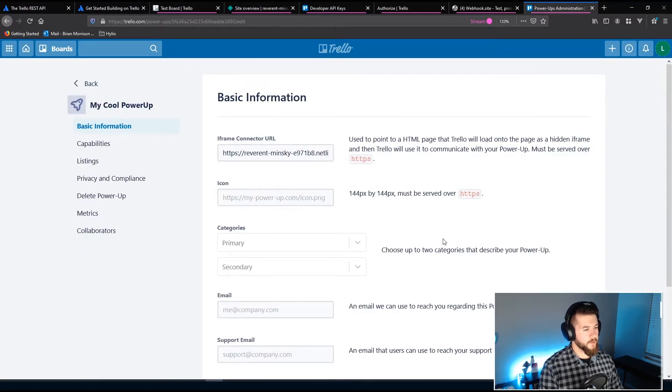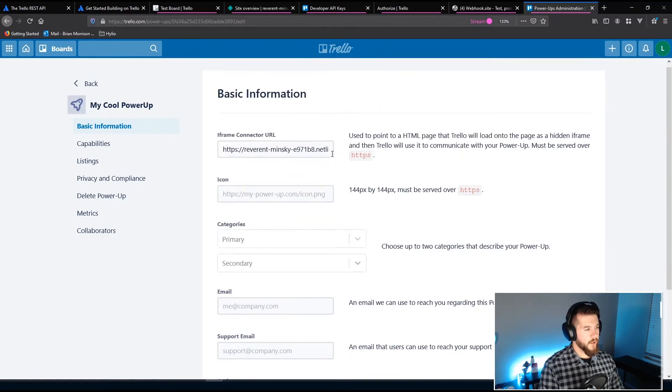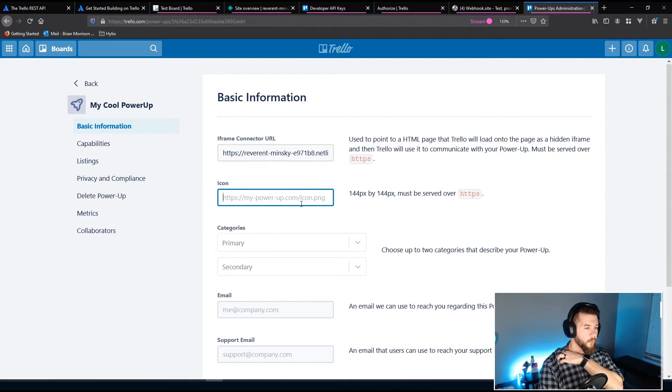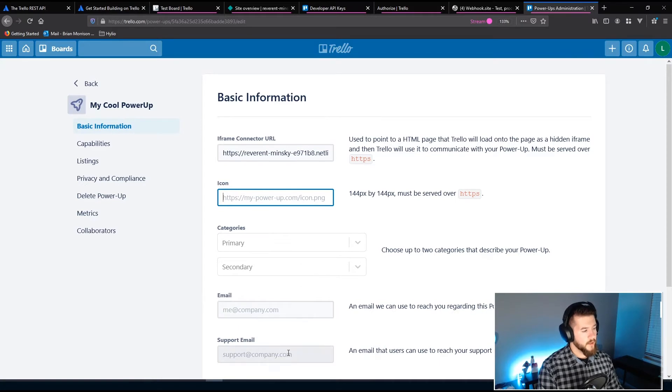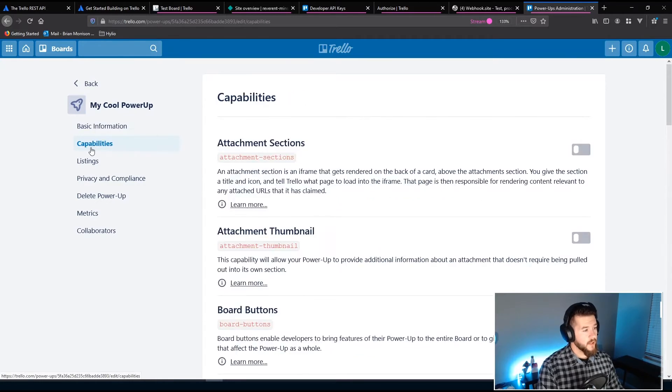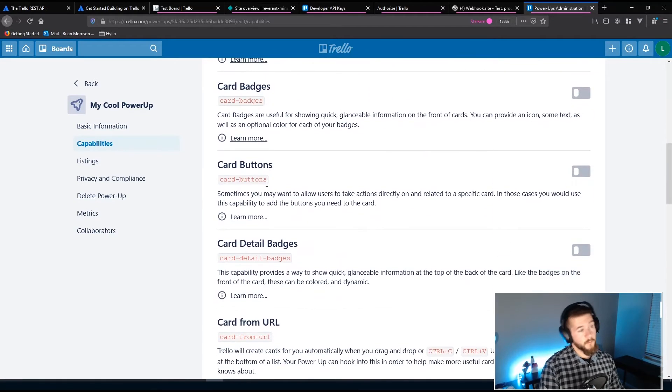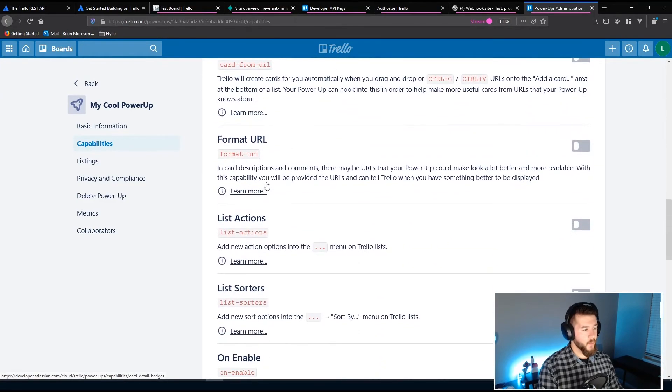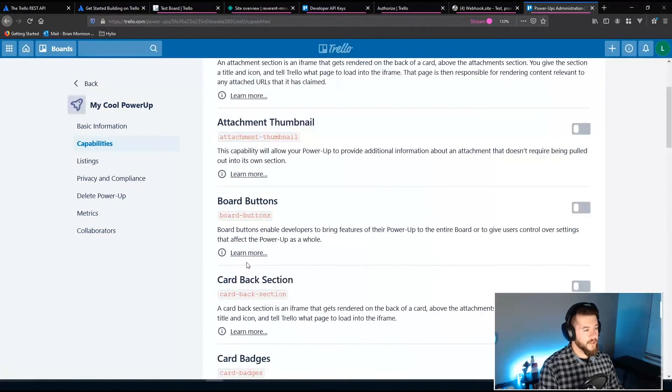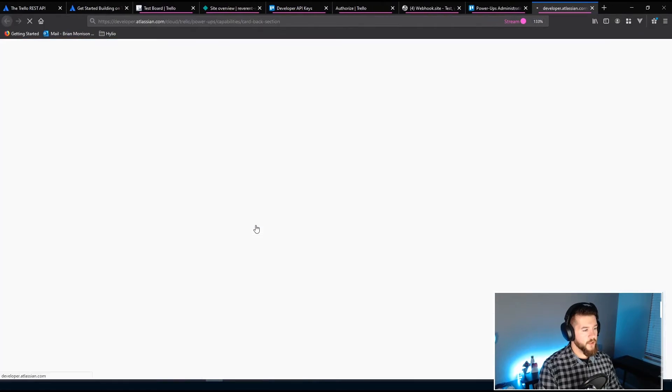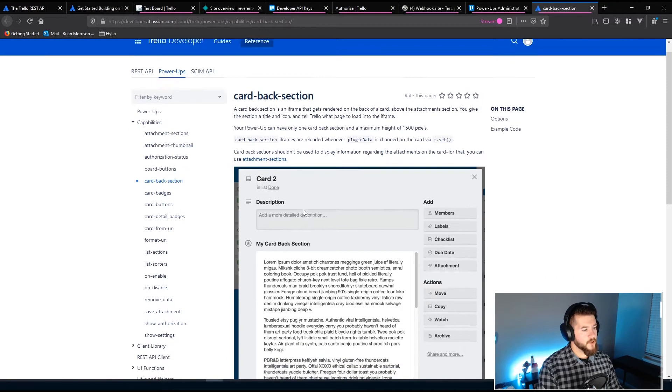Now you can see there's a lot of stuff here that you can fill out. So there's icon if you wanted to have your own custom icon for the power-up, which is probably good if you're building something more for production. Categories, email support. But what's important that we need to actually do before we can try using this thing is we need to head over to Capabilities. And then you can see underneath Capabilities you have access to all these different capabilities that Power-ups can use and can access.